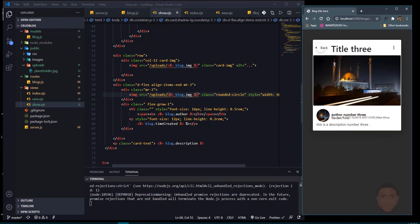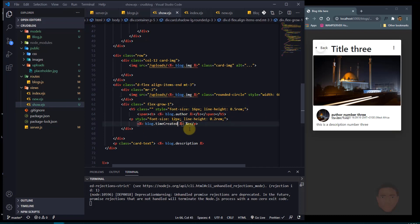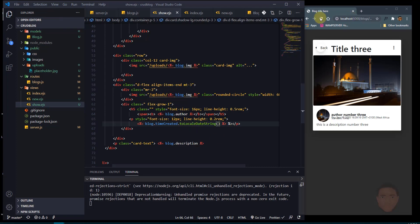I'm not happy with the way the date is displayed, so I'm going to add .toLocaleDateString() to format it. After refreshing it looks much better.